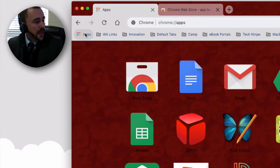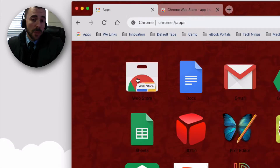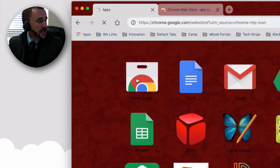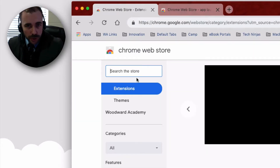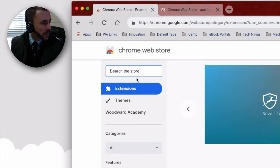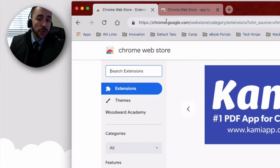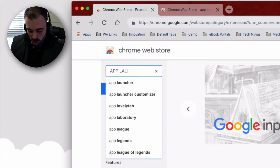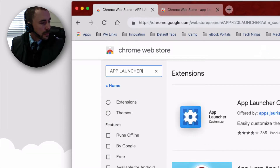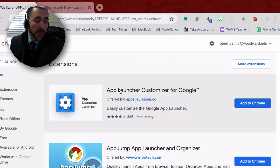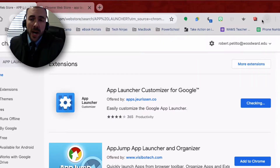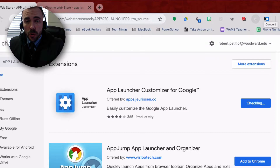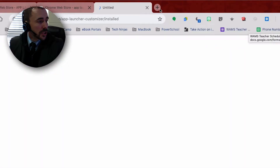Your top left-most icon should be Web Store to access the Google Chrome Web Store. If you don't see this icon, you can also just Google search 'Chrome App Store' and it will appear. Then I'm going to search for 'App Launcher.' At your top hit, it's going to be the App Launcher Customizer for Google — go ahead and add that to Chrome.